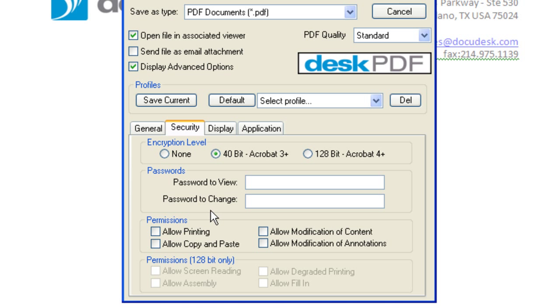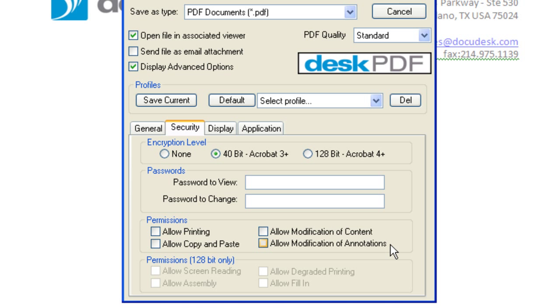You can also set permissions such as allowing printing, allowing copying and pasting, allowing modification of the content of the PDF, and allowing modification of the annotations of the PDF.